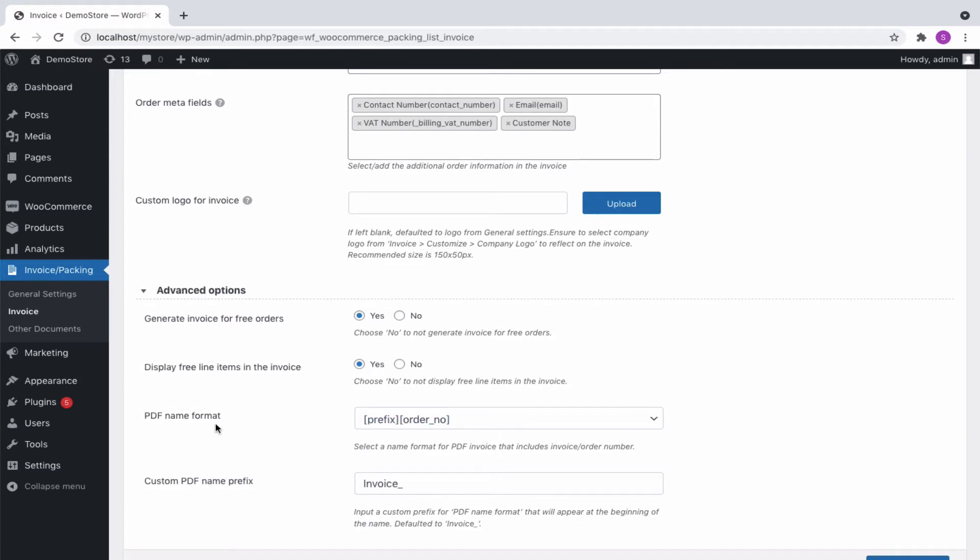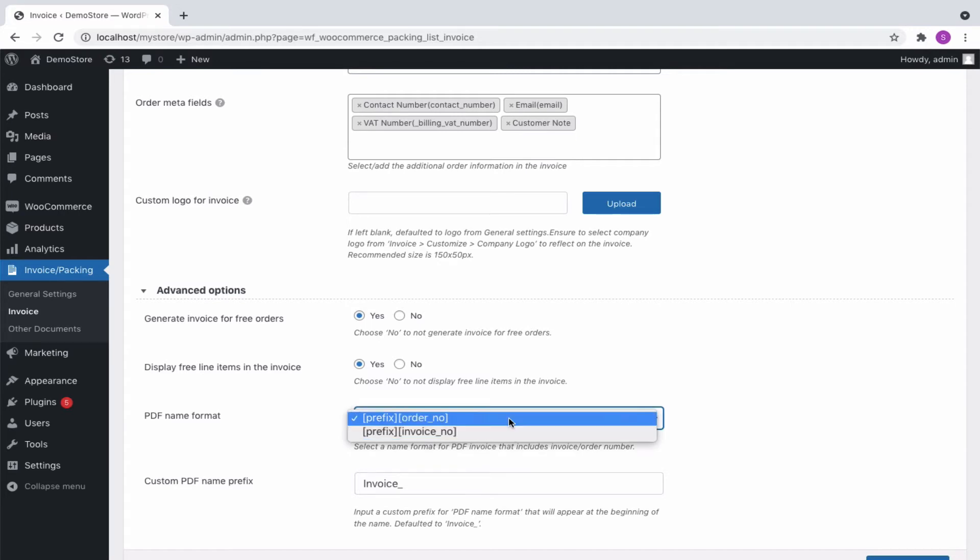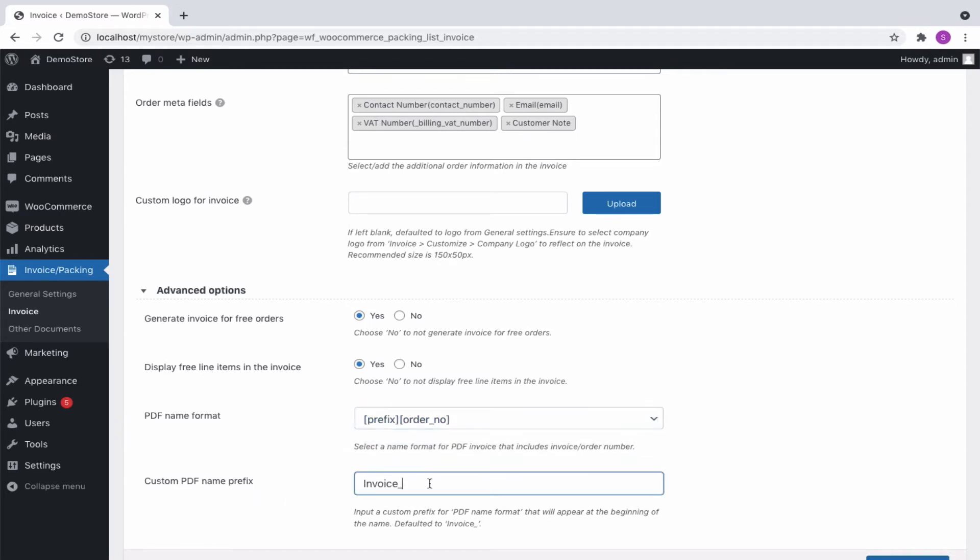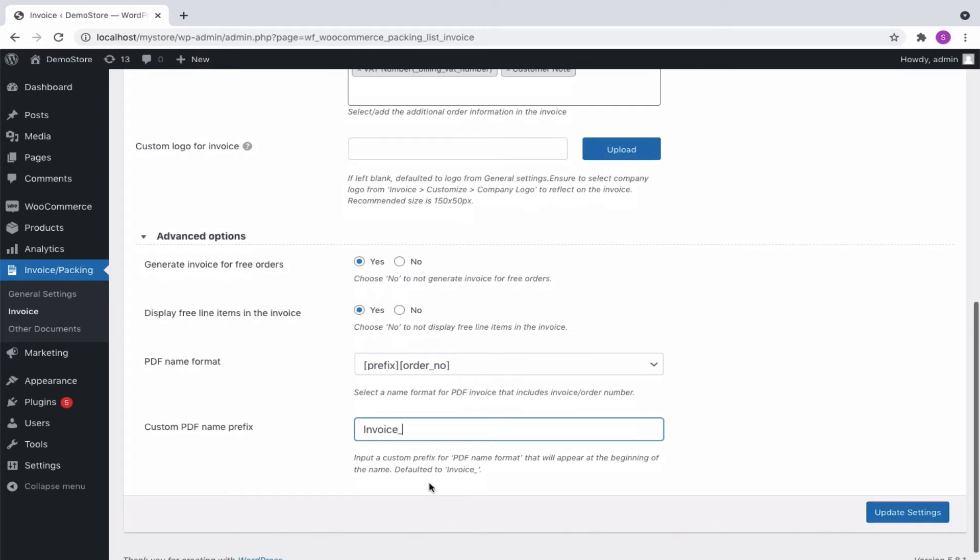The default prefix is invoice underscore. Now, let us update the setting and move to the customize tab.